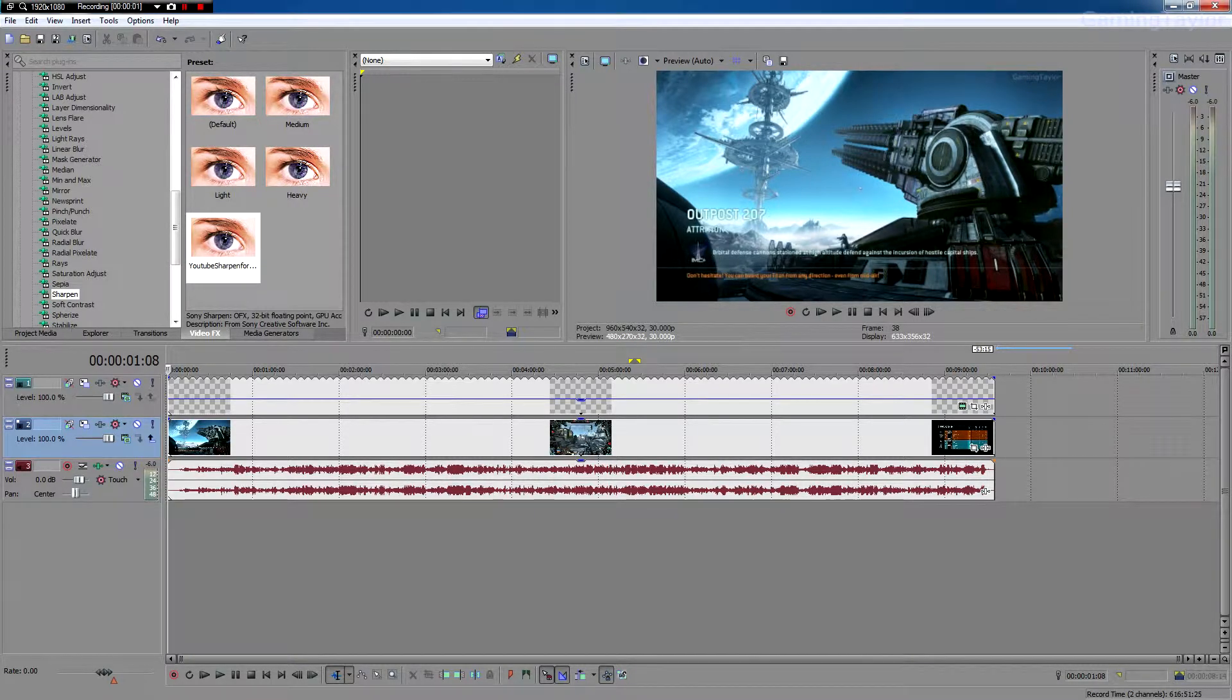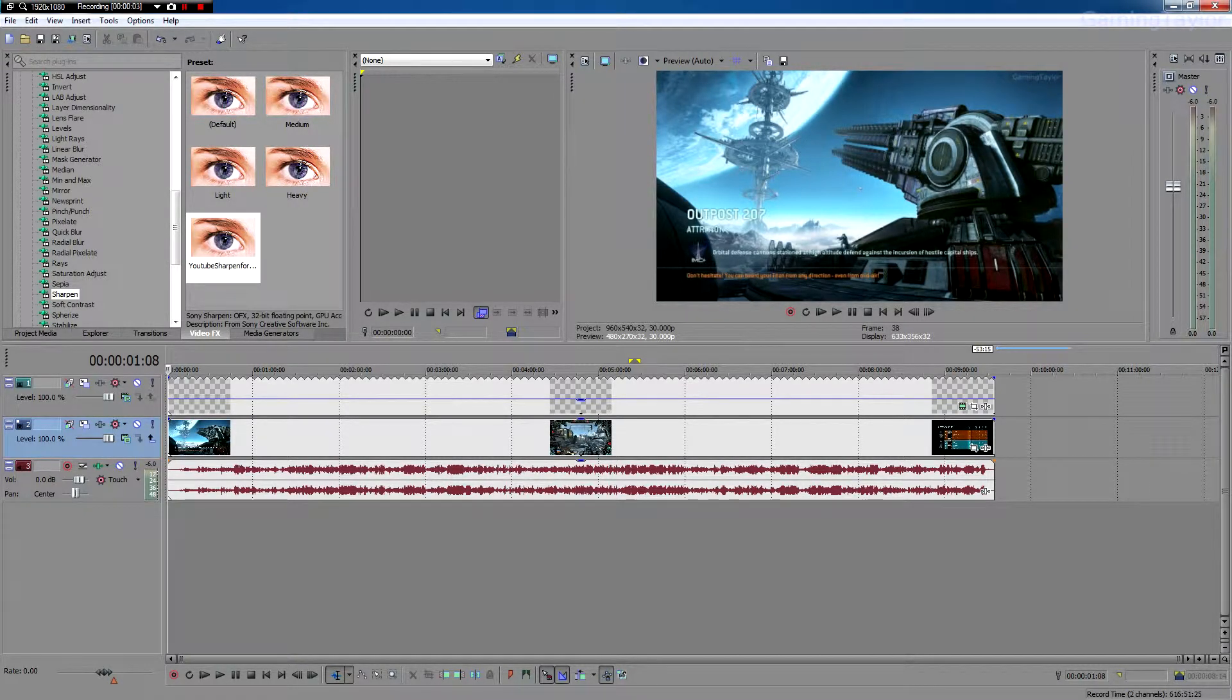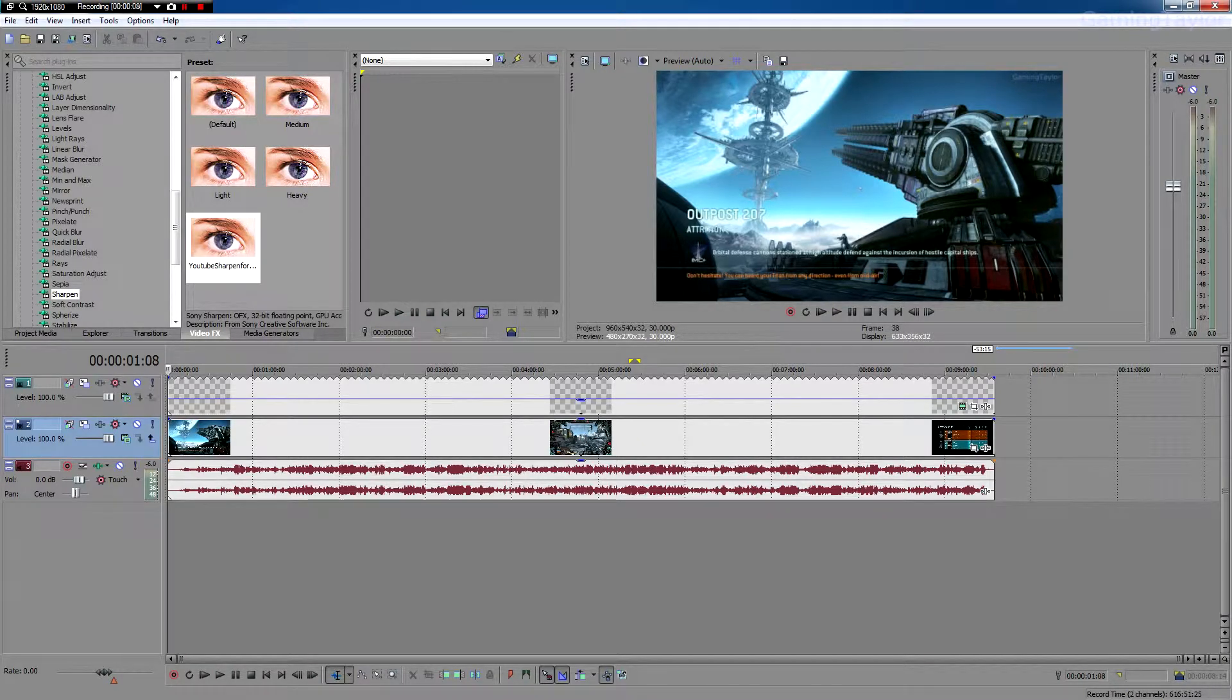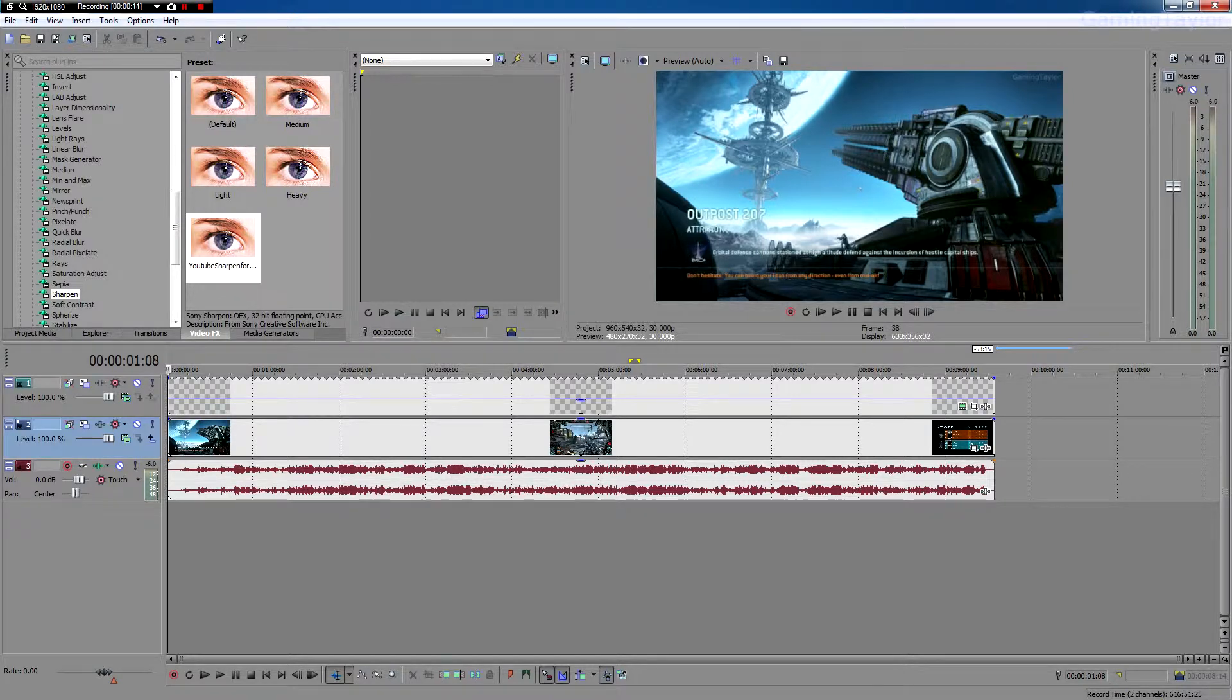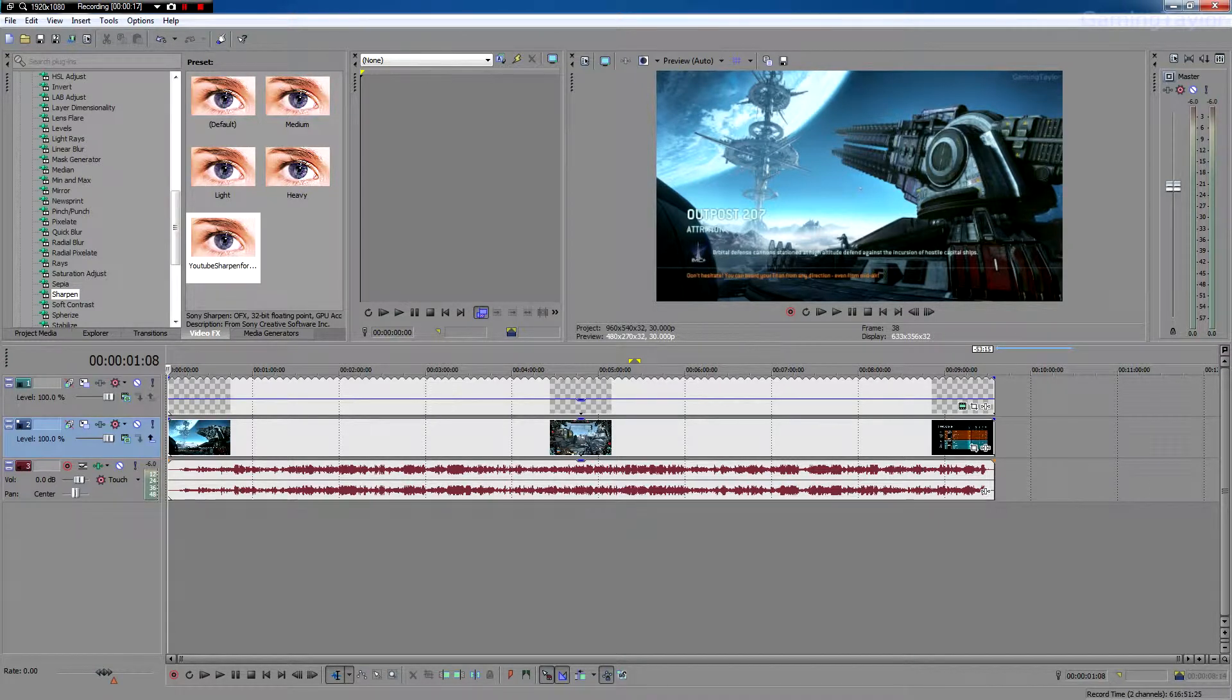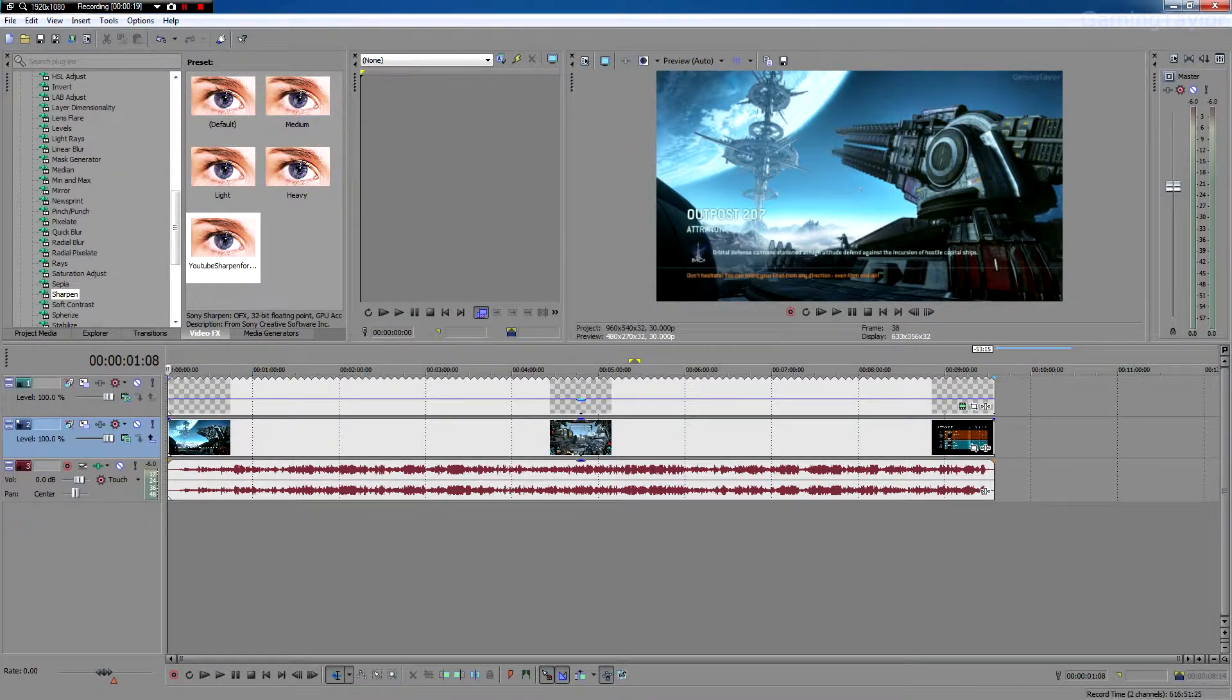Hey guys, so today I'm going to be showing you how to make HD high quality but low file size videos to upload to YouTube. This will be great for anyone who has a very low upload speed and has trouble uploading HD files because they're so large and they take hours upon hours to upload to YouTube. So here we go.